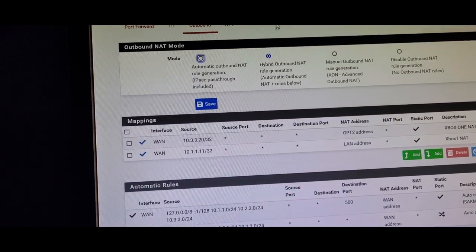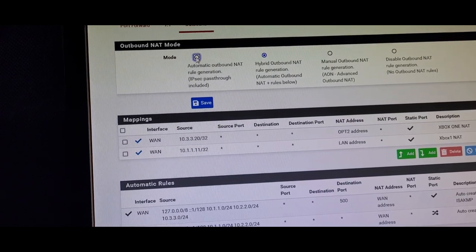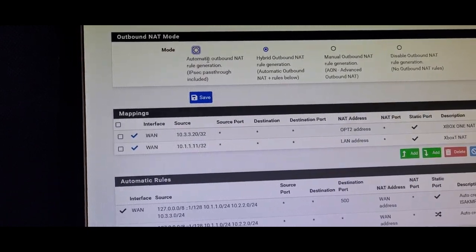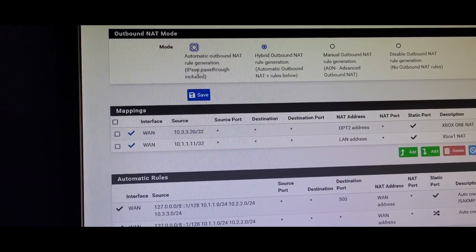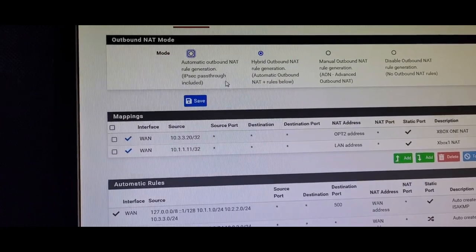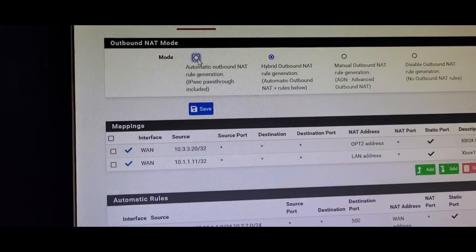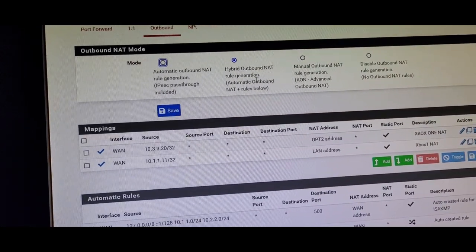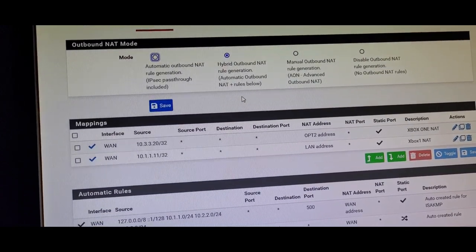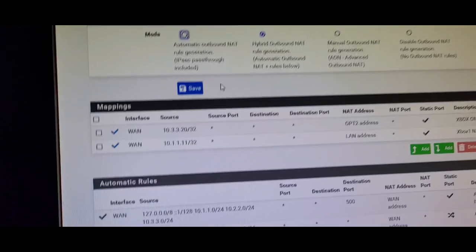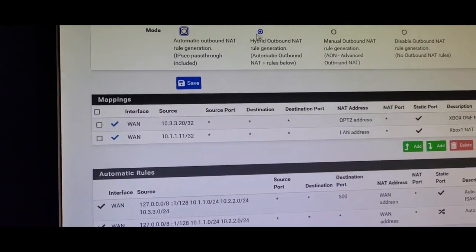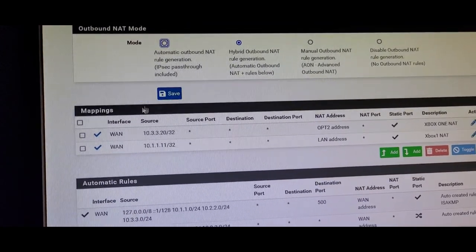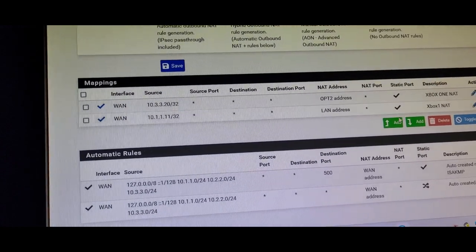By default, pfSense comes set to automatic outbound NAT rule generation with IPsec pass-through included. That's the default setting. What I did is change it to hybrid outbound NAT rule generation — automatic outbound NAT plus rules below — and then click Save.